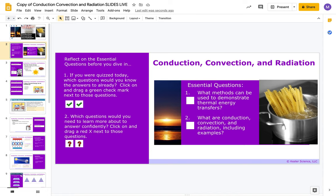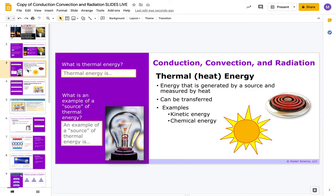Switch to slide three. If you're not able to see my screen, switch to slide three. We're doing science right now — this one is called heat transfer. So we're on slide three.